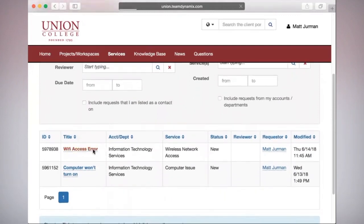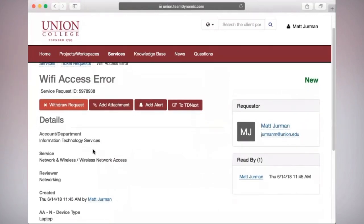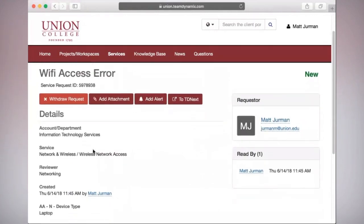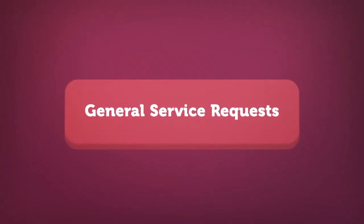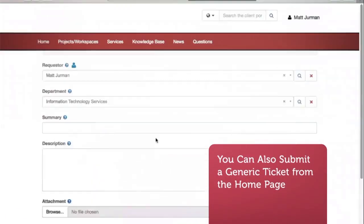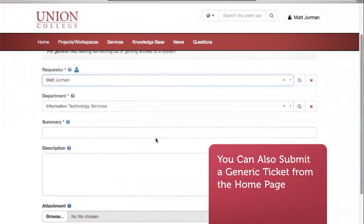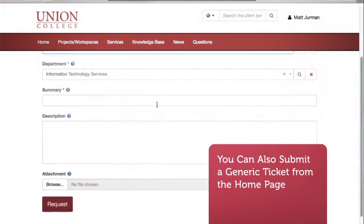From our ticket, we can withdraw this request if we choose to cancel before a response is made. For incidents that you may be unsure of, you can create a general service request from Team Dynamics' homepage. Just click Submit a Ticket and fill in any required information in the text boxes provided.